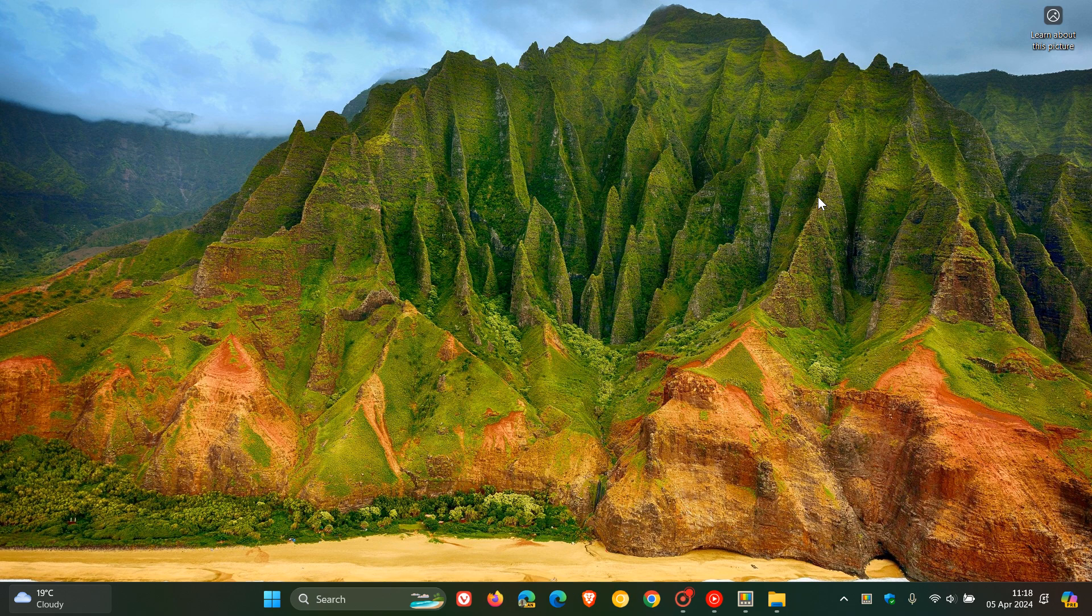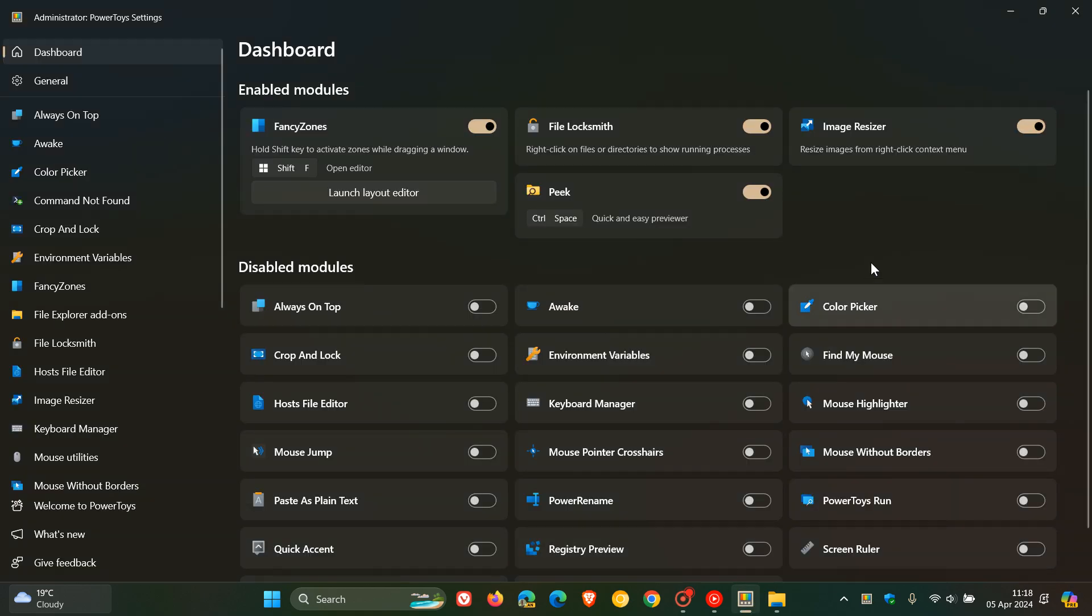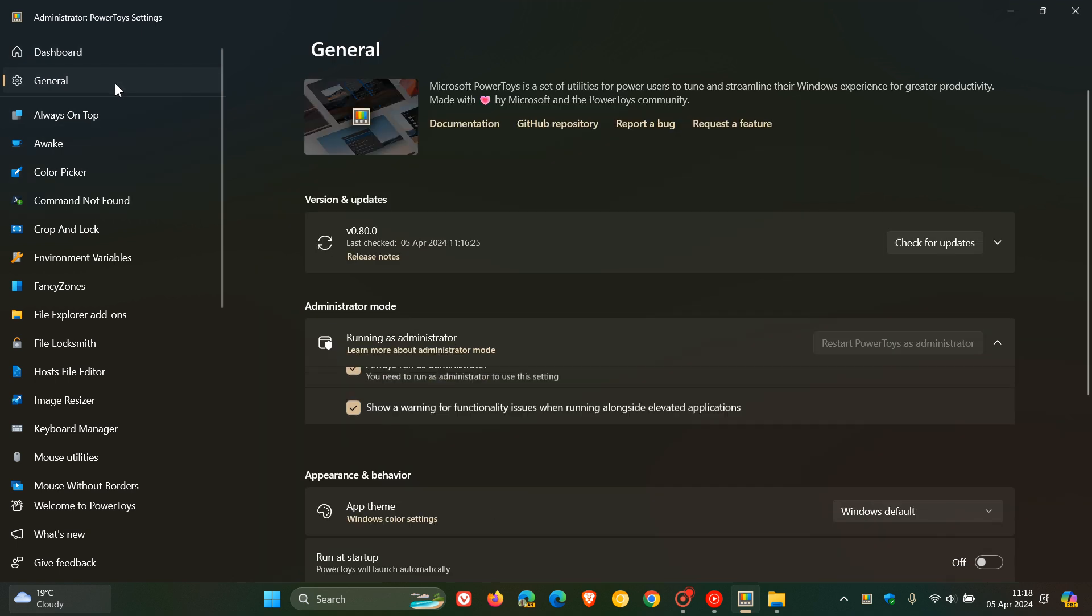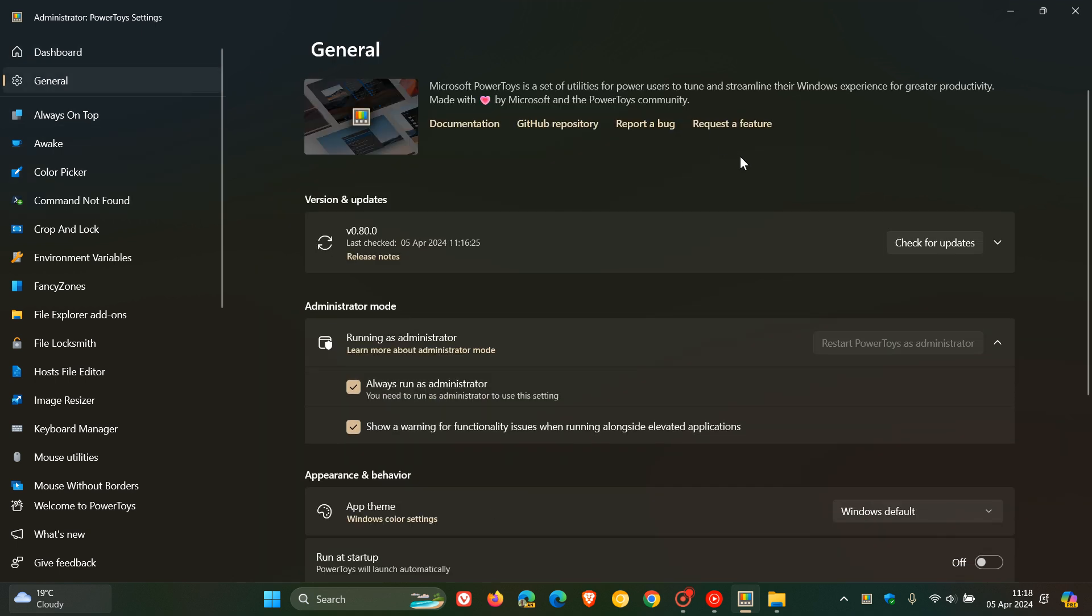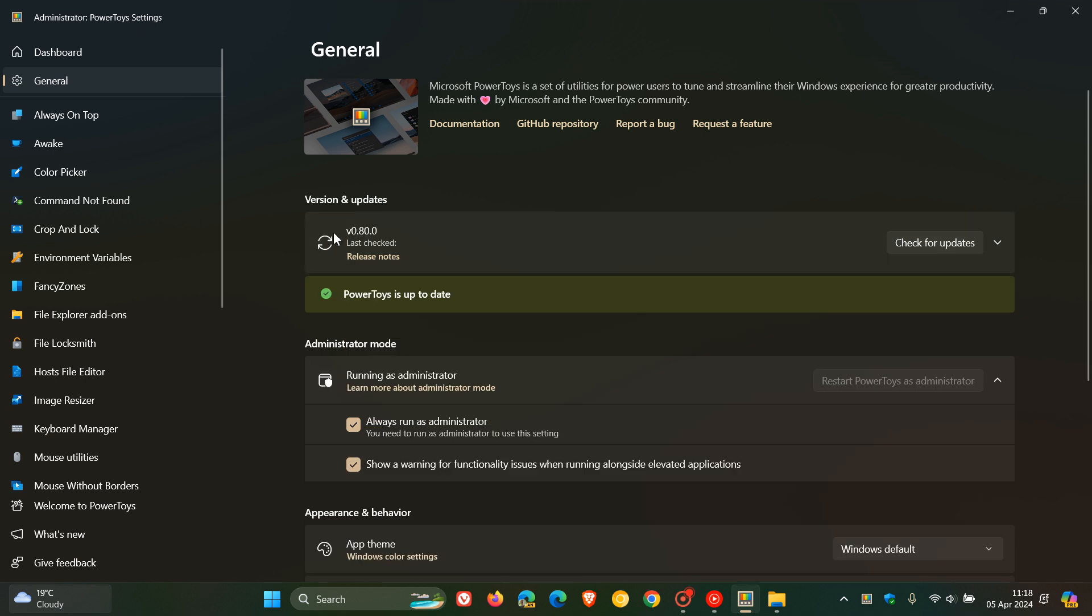Hi, BrainTech here where tech is made simple. So we have a new version of the PowerToys utility app for Windows 10 and Windows 11 which rolled out late yesterday in my region on the 4th of April and the latest update as we can see is version 0.80 bumped up from version 0.79.